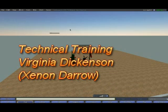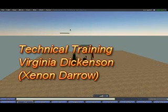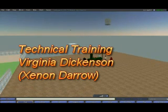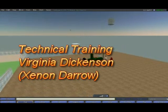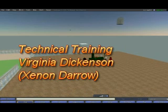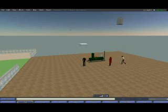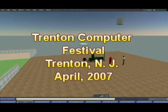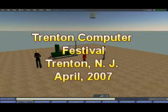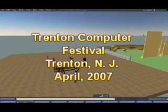This video is based on an interview done live at the Trenton Computer Festival in April 2007. We've already met Zenon, but now this is a different line of work, or somewhat different line of work. So why don't you explain, Zenon, what this line of work is?